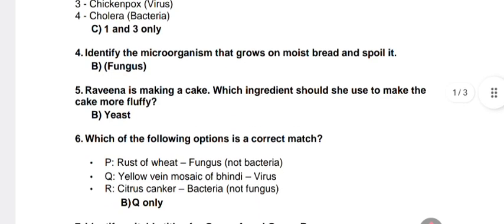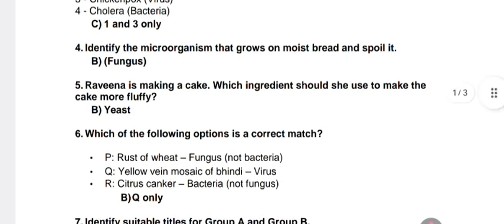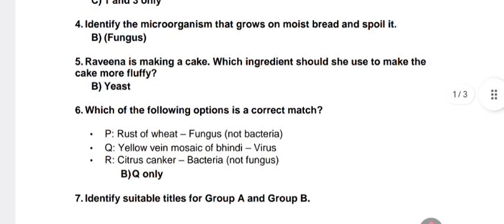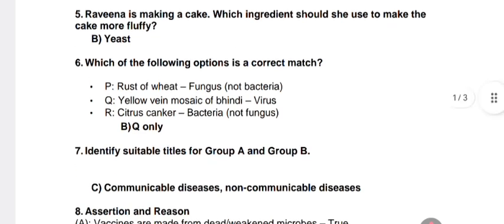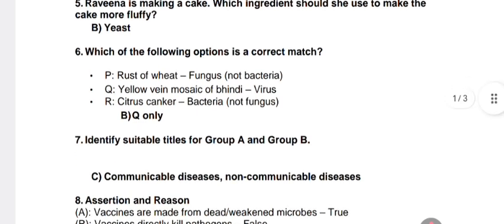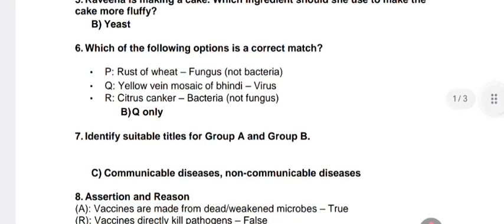Question 4: identify the microorganism that grows on moist bread and spoils it. Answer: B — fungus. Question 5: Ramina is making a cake; which ingredient should she use to make the cake more fluffy? Answer: B — yeast. Question 6: which of the following options is correctly matched? Answer: B — rust of wheat is fungus; yellow vein mosaic of bhindi is virus; citrus canker is bacteria.